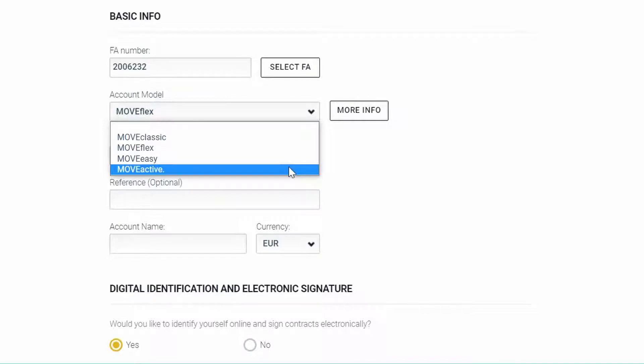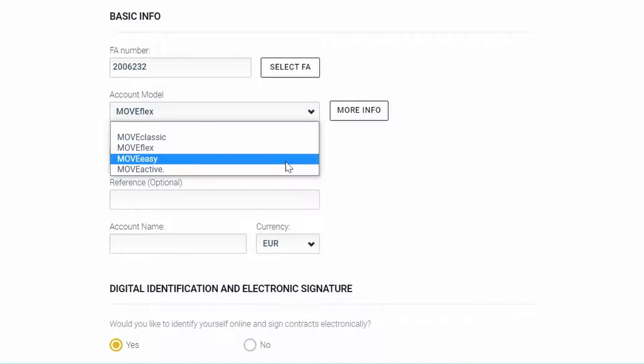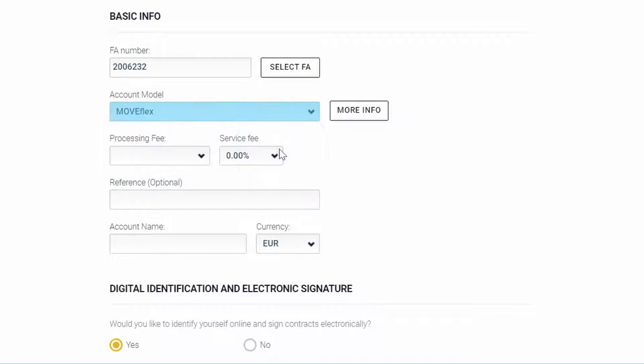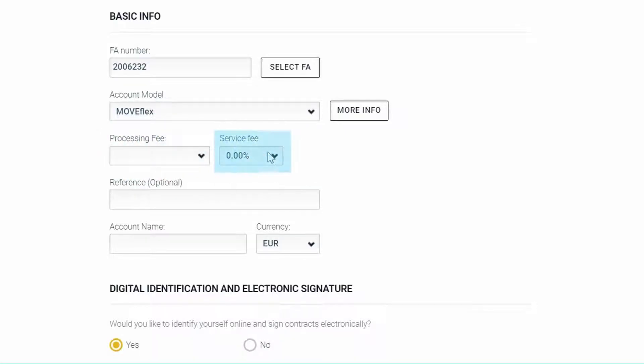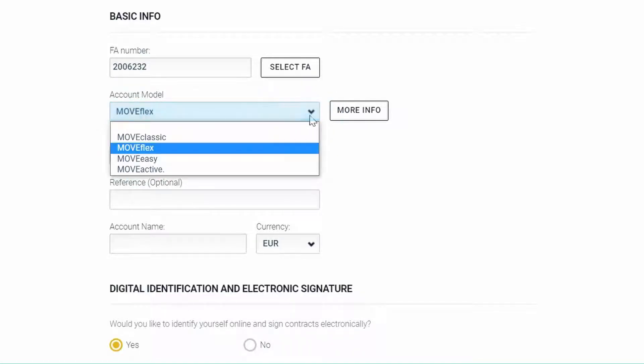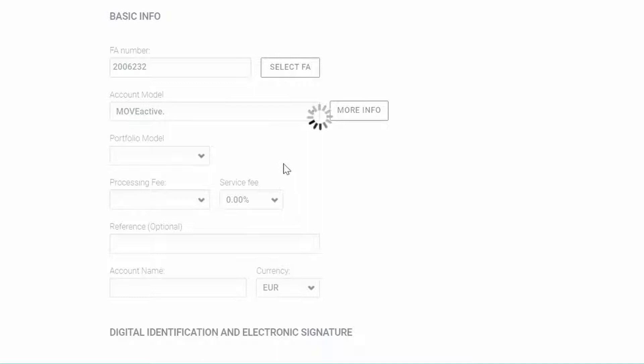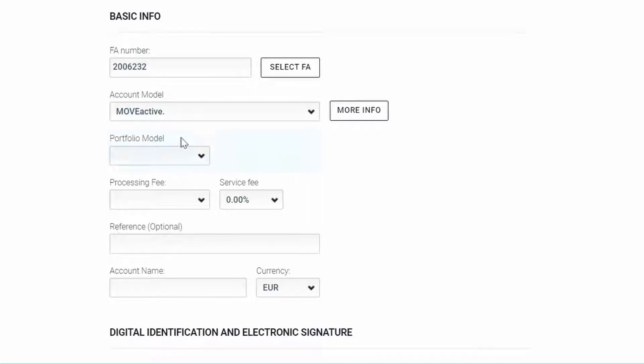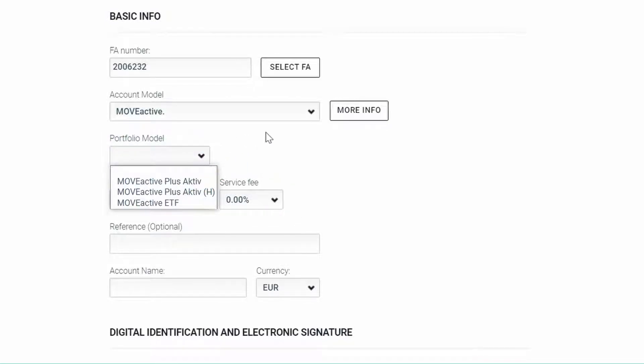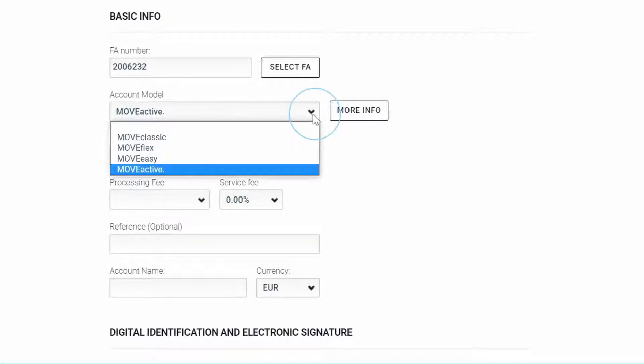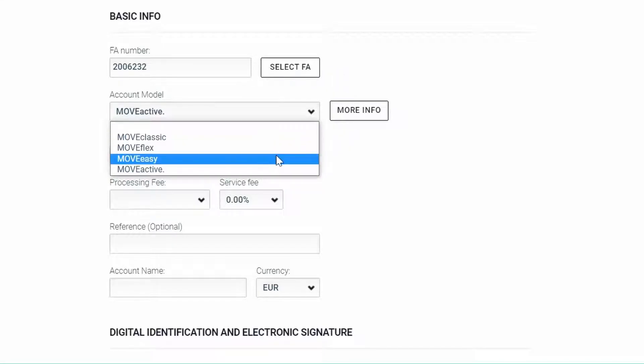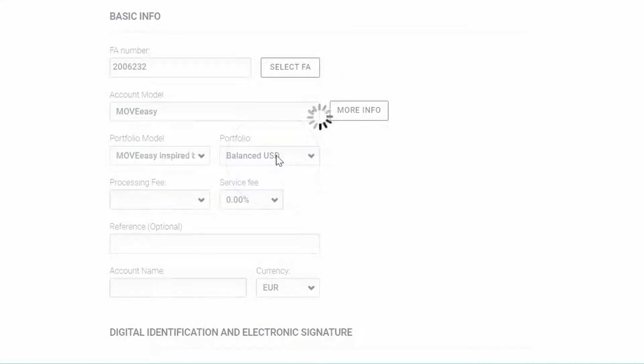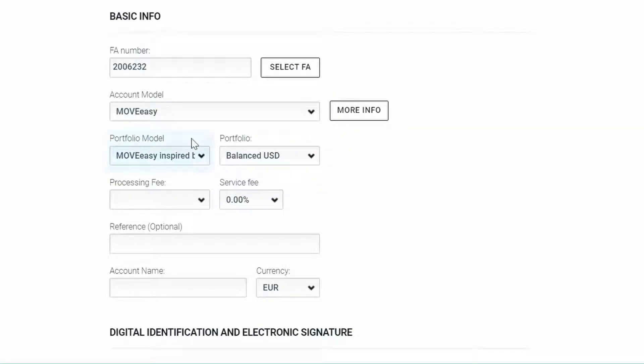Depending on the account model that you select, additional fields might pop up. For example, for MoveFlex there will be a processing fee and a service fee. For MoveActive there will be a portfolio model field. And for MoveEasy there will be a portfolio model and a portfolio field.